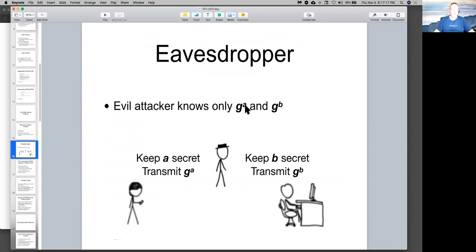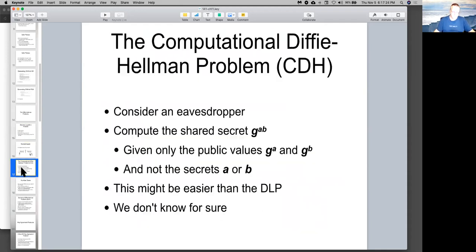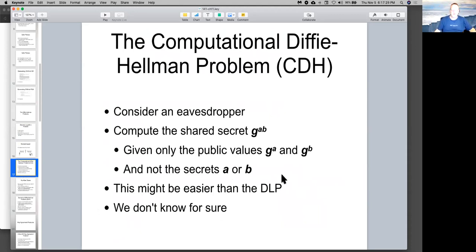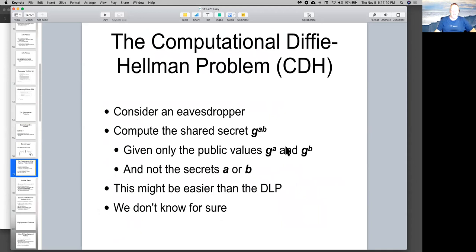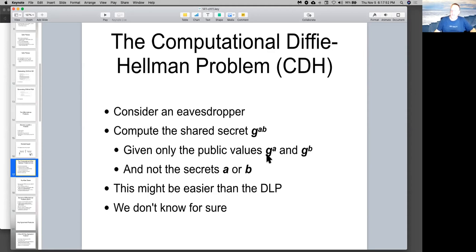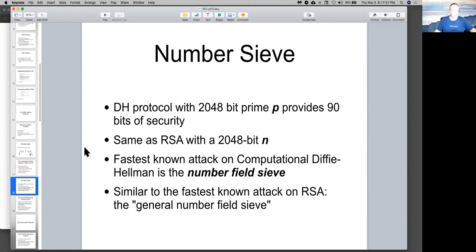So the evil attacker in the middle can see the public values G to the A and G to the B, but they can't derive A or B from that. Now, you might consider the computational problem. They don't really need to know A and B. What they really need to do is find G to the A times B. So it might be possible that from these values, you could derive that value without knowing A or B. But no way to do that has been found. However, to be mathematically precise, this is not exactly equal to the discrete logarithm problem. It's related, but it's possible that might be an easier problem, although so far there's no evidence that it is.